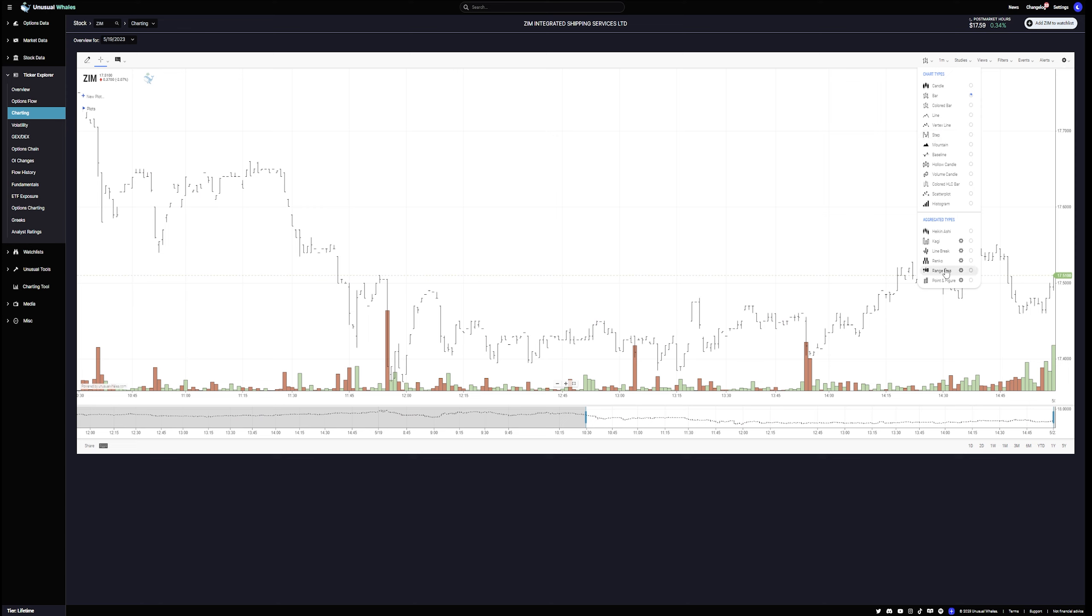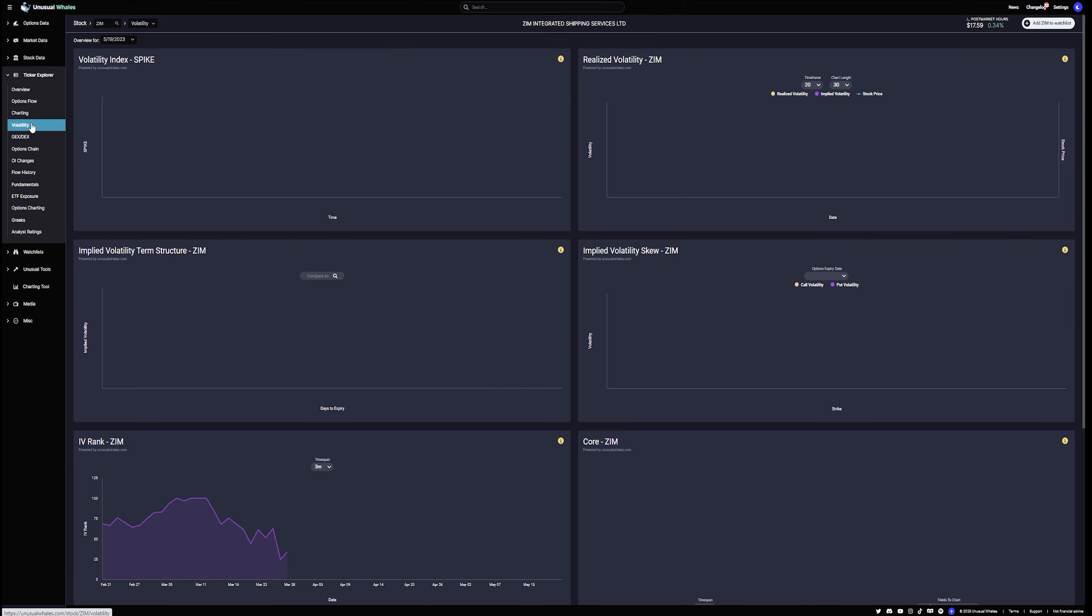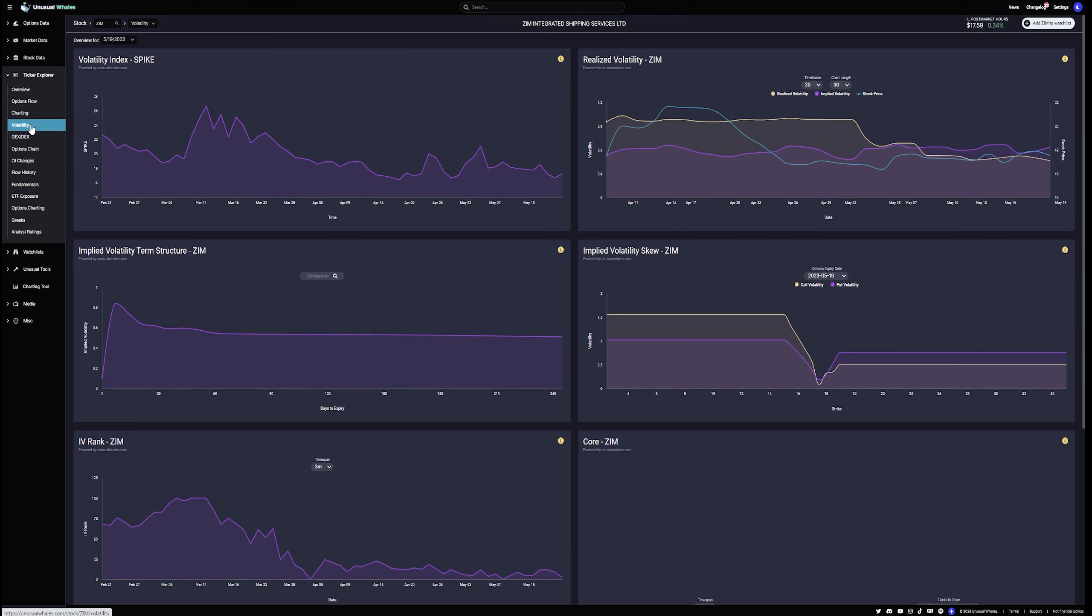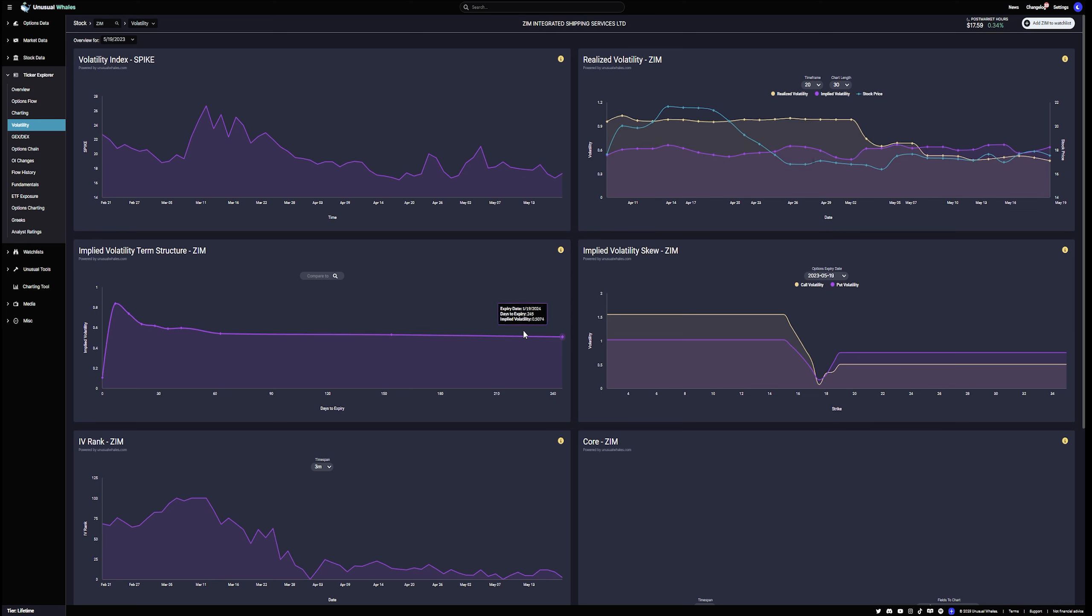Surprisingly, right? You even have the Heiken Ashi bars. So there's quite a bit there. And again, I have a full video on that. So if you want to learn a little bit more about it, really, really great feature here. It's surprising that Unusual Whales integrates this into their platform. Realize volatility. See the different volatility spikes. And you could do the analysis on that. Again, this is one of those things that's a bit advanced and it changes day to day.